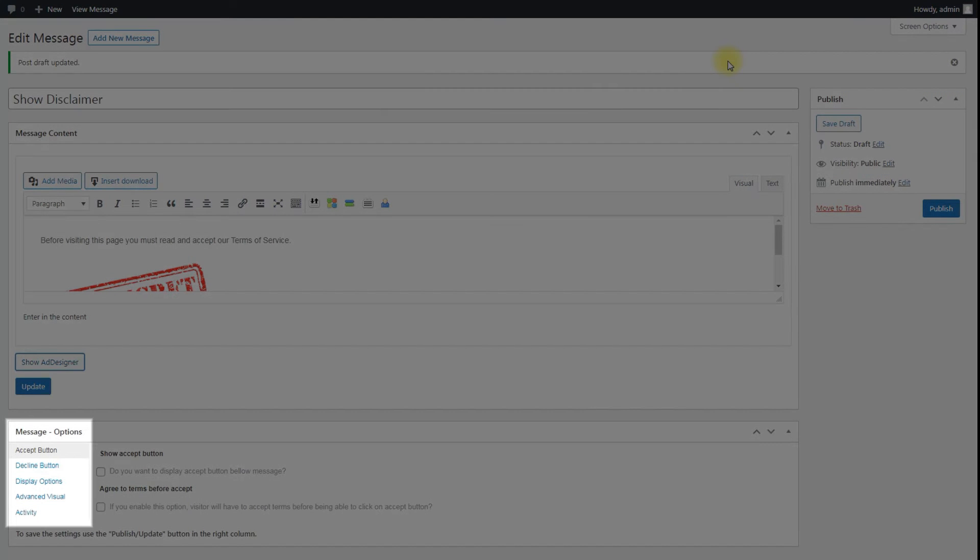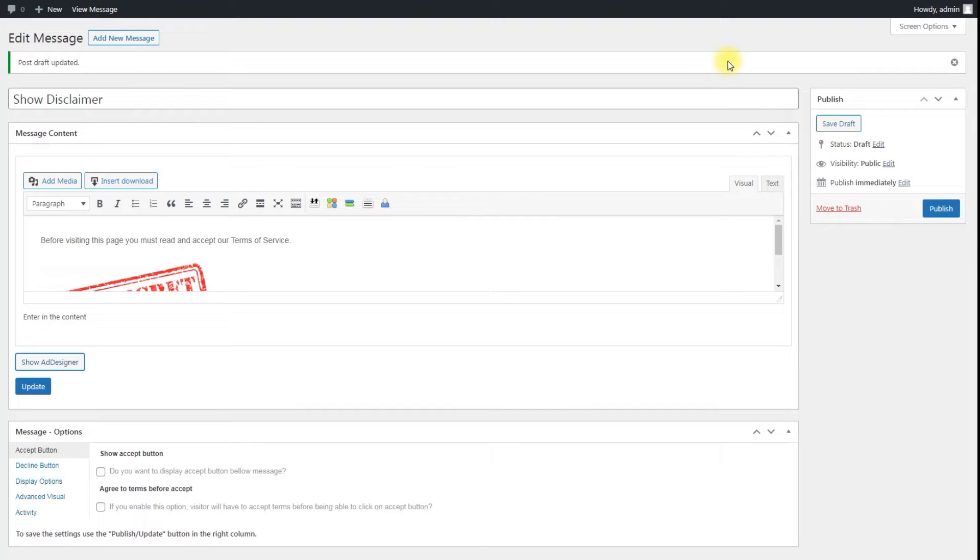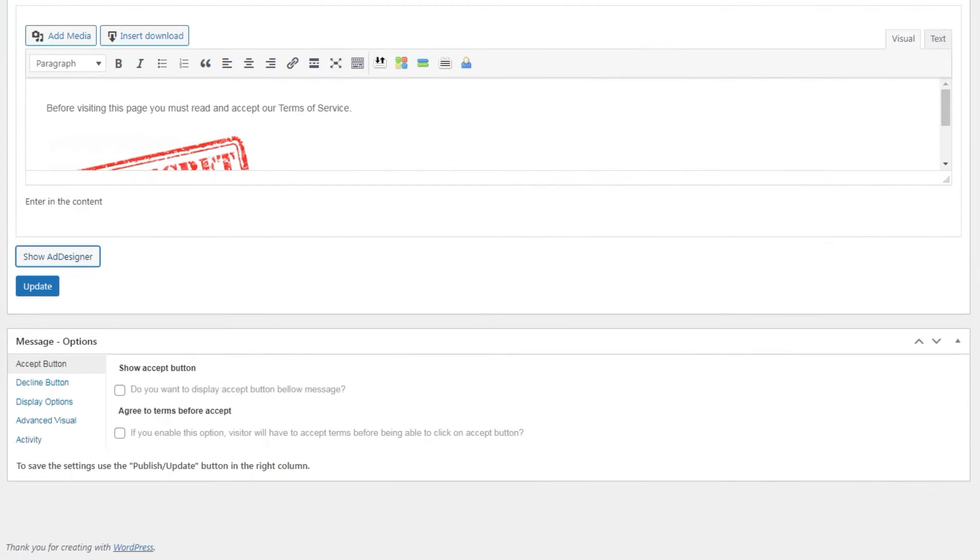Next step is to configure the appearance and behavior of the disclaimer message. There are 5 sections with additional options. Let's consider them step by step. First step is Accept button.